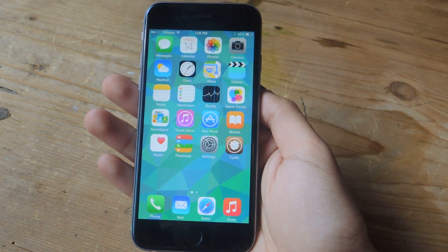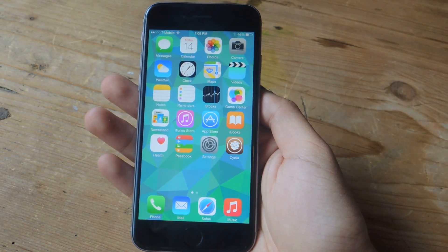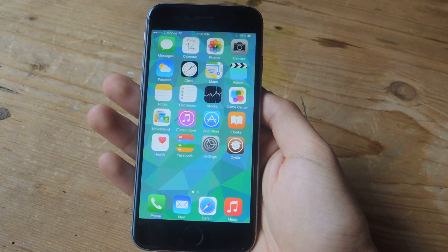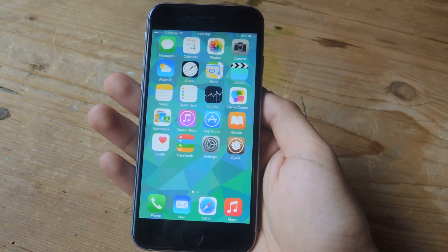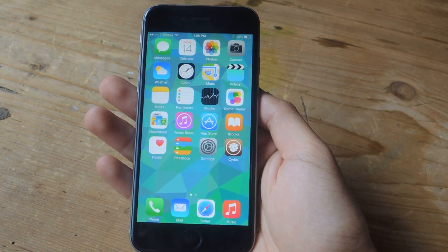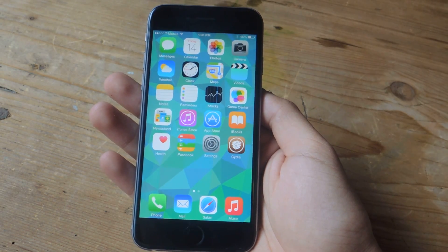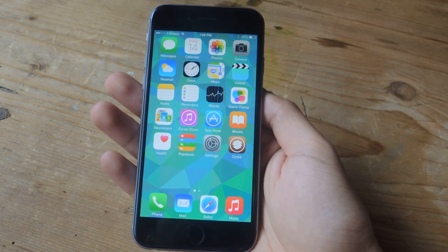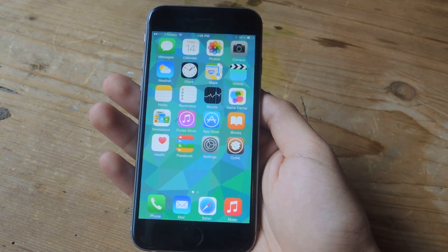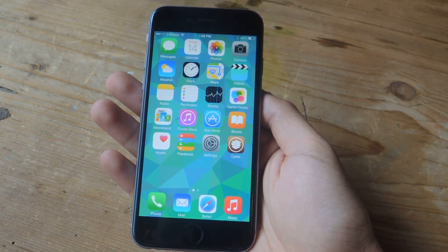Hey, what's up guys, it's Nelson here with GadgetHacks and today I'm going to be showing you how to never accidentally like an Instagram picture again. Sometimes when you're going on Instagram and you go on someone's account, you might accidentally double tap on a picture. Even if you unlike the picture, they'll still receive a push notification if they have them enabled, so they'll know you liked the picture.